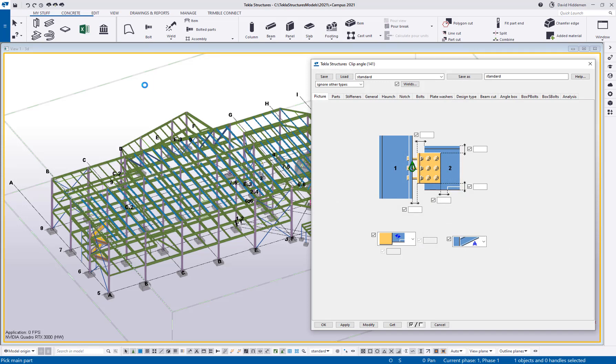So anyway, I hope this kind of gets some juices flowing and gets you excited about the possibilities of being able to customize your Tekla. I am a big fan of customization because we all like to work a little bit differently. So if you have any questions or thoughts or comments, go ahead and leave those down below. I'm going to wrap things up now and just say thank you for watching and we'll see you guys next time.